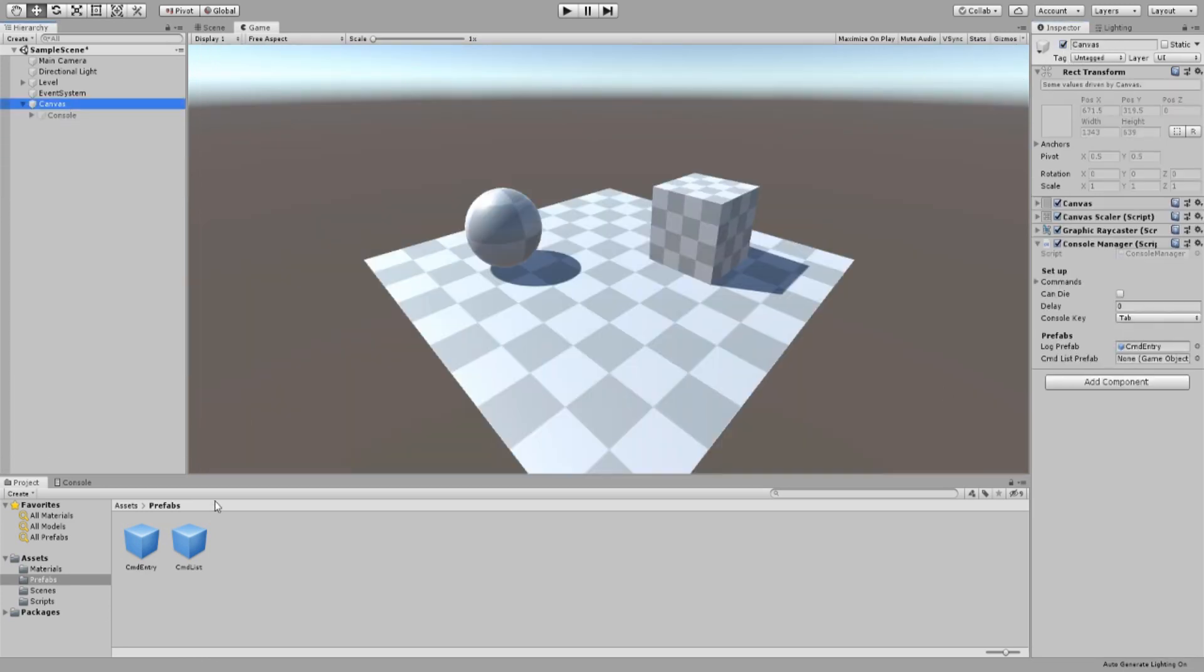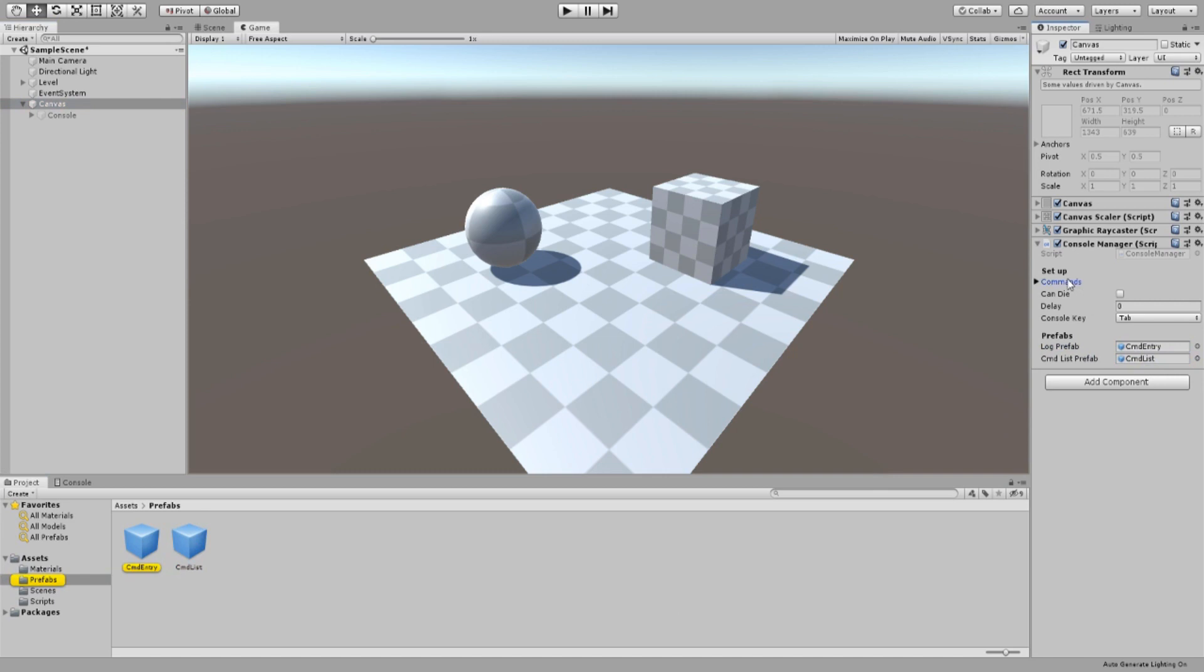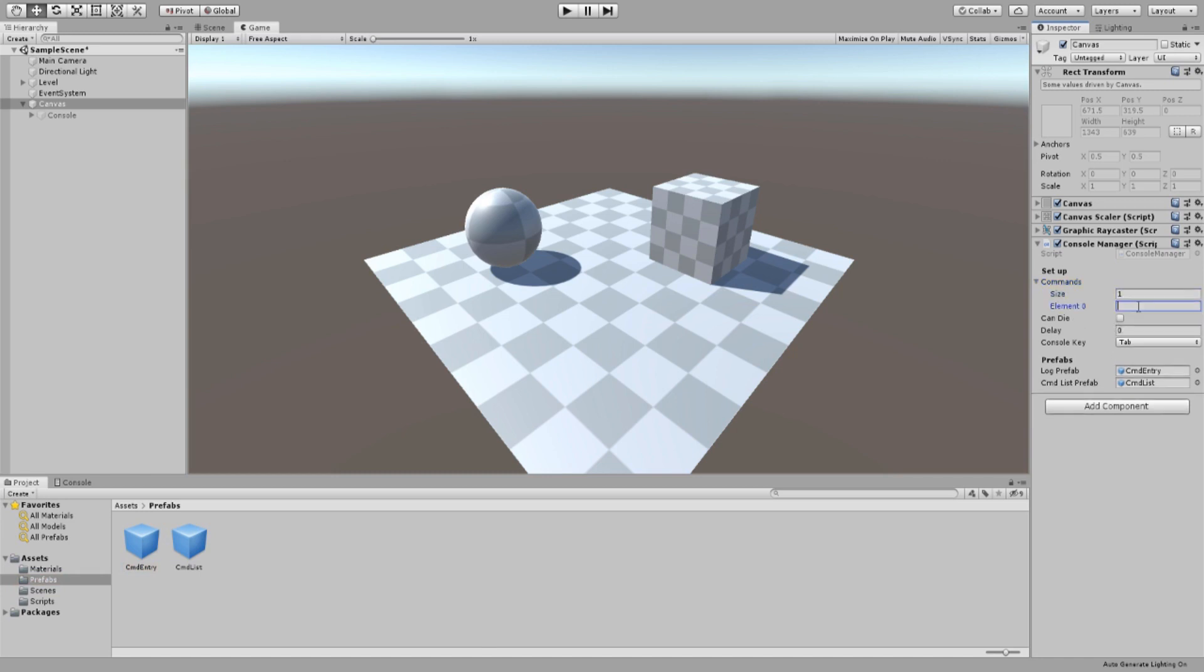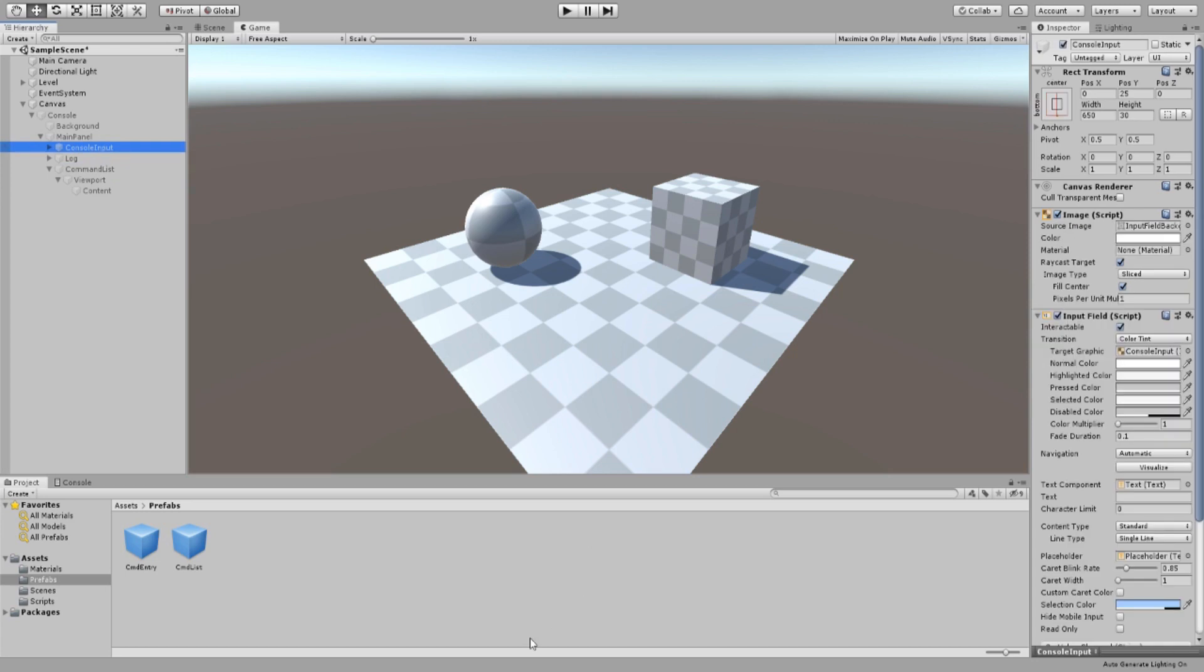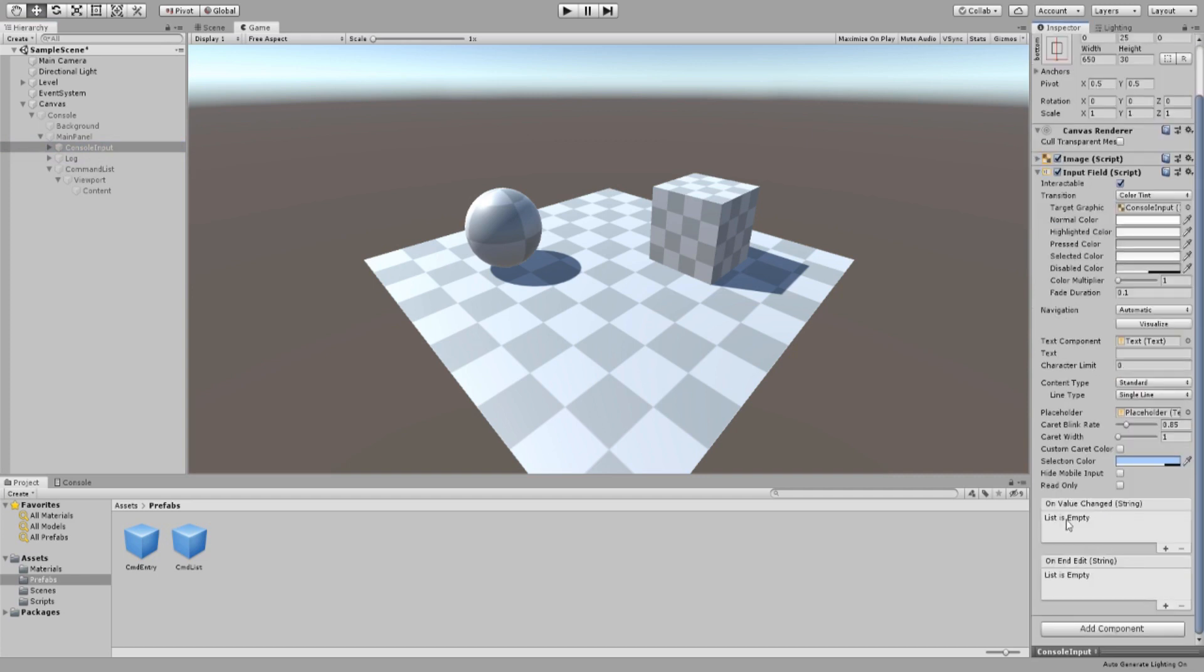In our console manager script, let's set the console key to tab. Drag our cmd entry prefab into the log prefab slot and our cmd list prefab into our cmd list prefab slot. Change the size of our command list to 1 and name it my command. Alright. Last step. Go to our console input UI element and under on value change click the plus button. Then drag our console manager script and select the check similar command function that we created earlier.